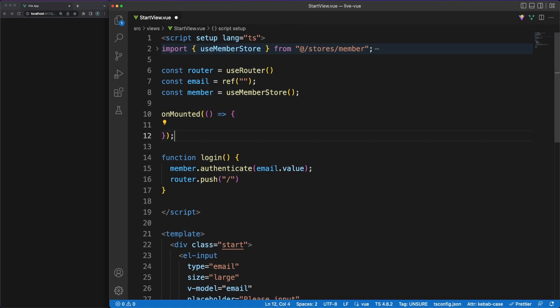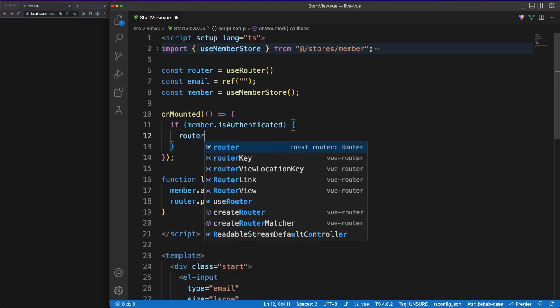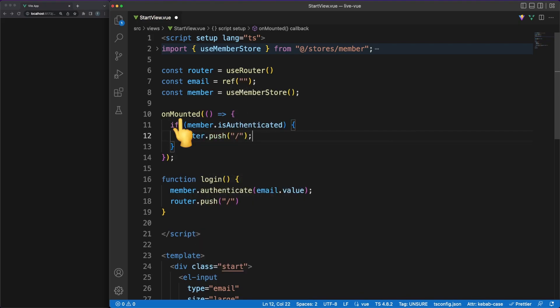Furthermore, Vue exposes lifecycle hooks, like most other frameworks, so you can easily execute code at specific times, such as when the component is mounted.